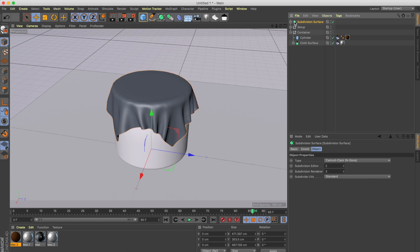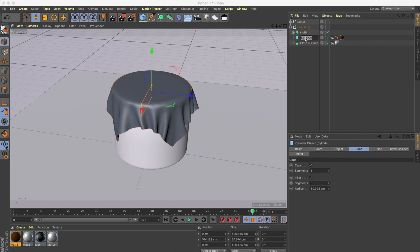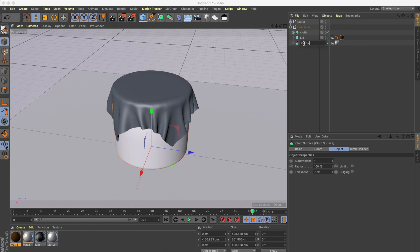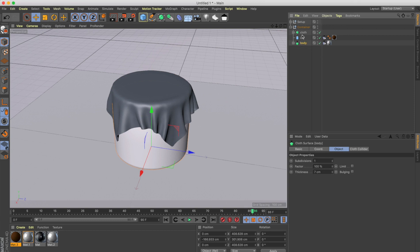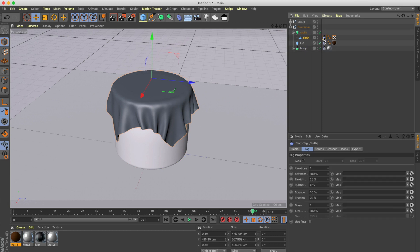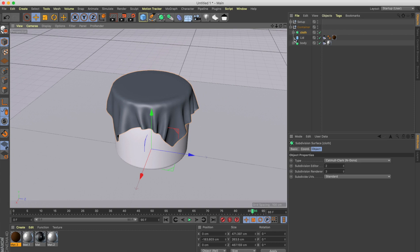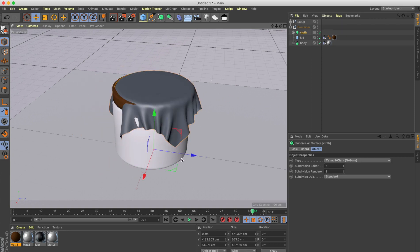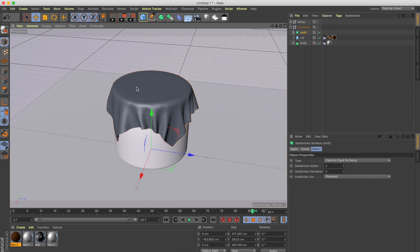Now take the subdivision surface — basically the cloth — and put it inside the container group. Let's name everything properly: the lid is 'lid', the container body is 'body', and we have cloth, lid, and container all organized. We don't need the cloth simulator anymore since the object is captured in the right position, so delete the cloth property from the object. Now you can select the cloth and move it around without affecting the animation.